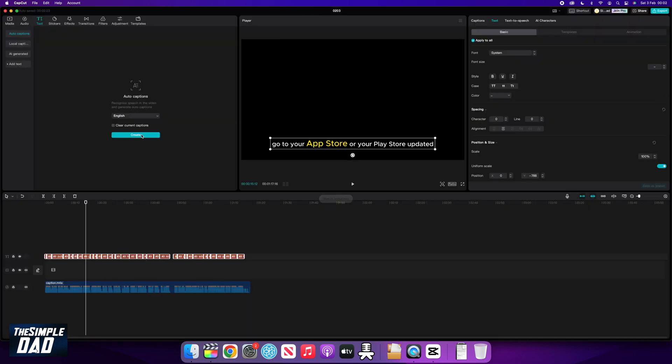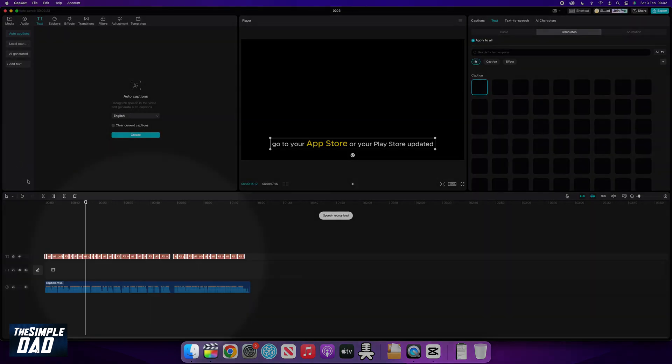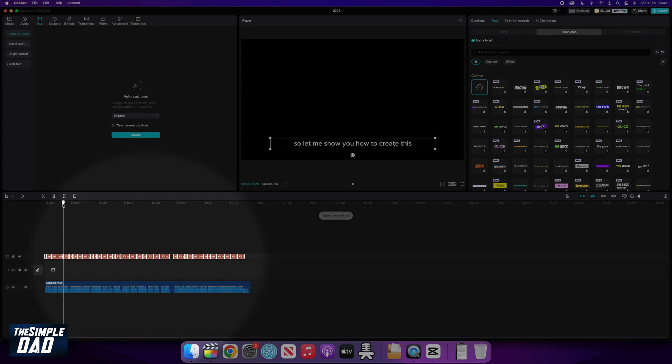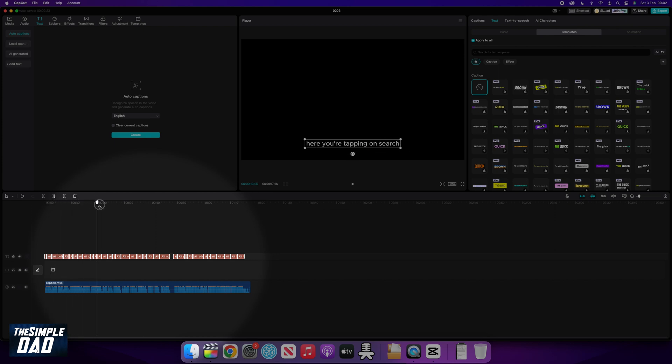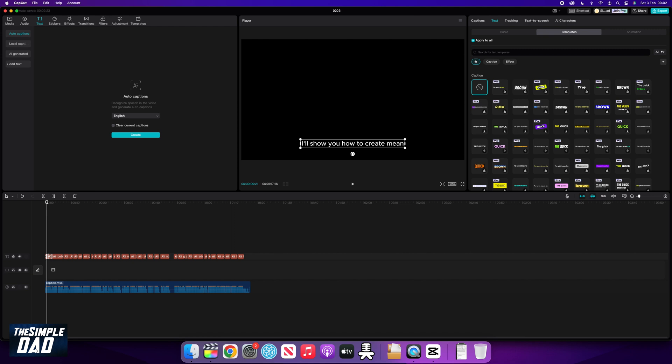Once that's done, you'll see an orange text appear on top of your audio layer, which are your captions. Go ahead and select one of them. And at the top right, you can customize them.